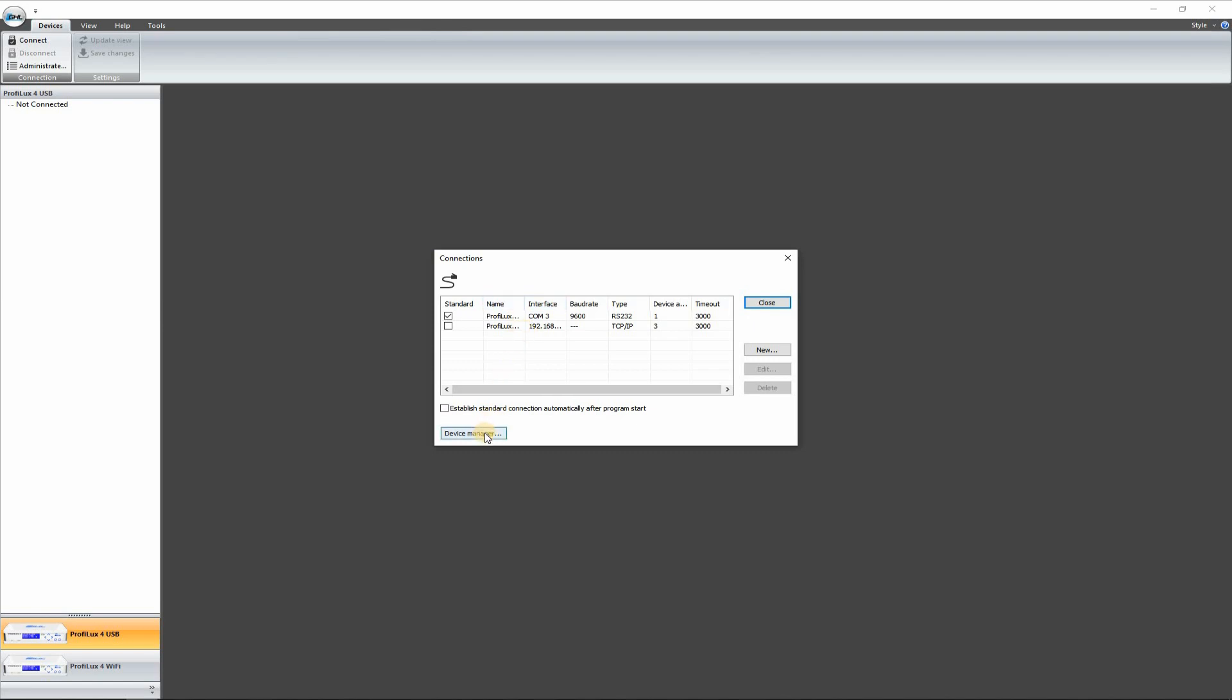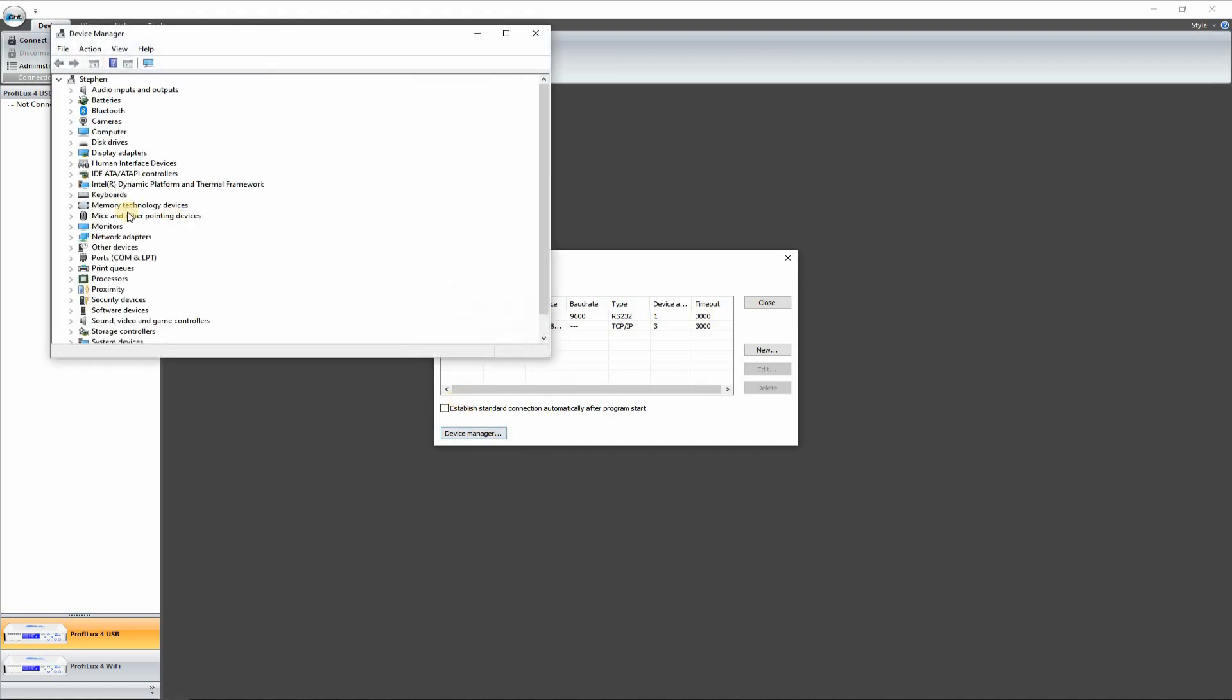So go to your Device Manager and you can see here under Ports, let's open this up, you can see COM3. You'll need to know what that number is on the back in order to connect to your ProFlux.